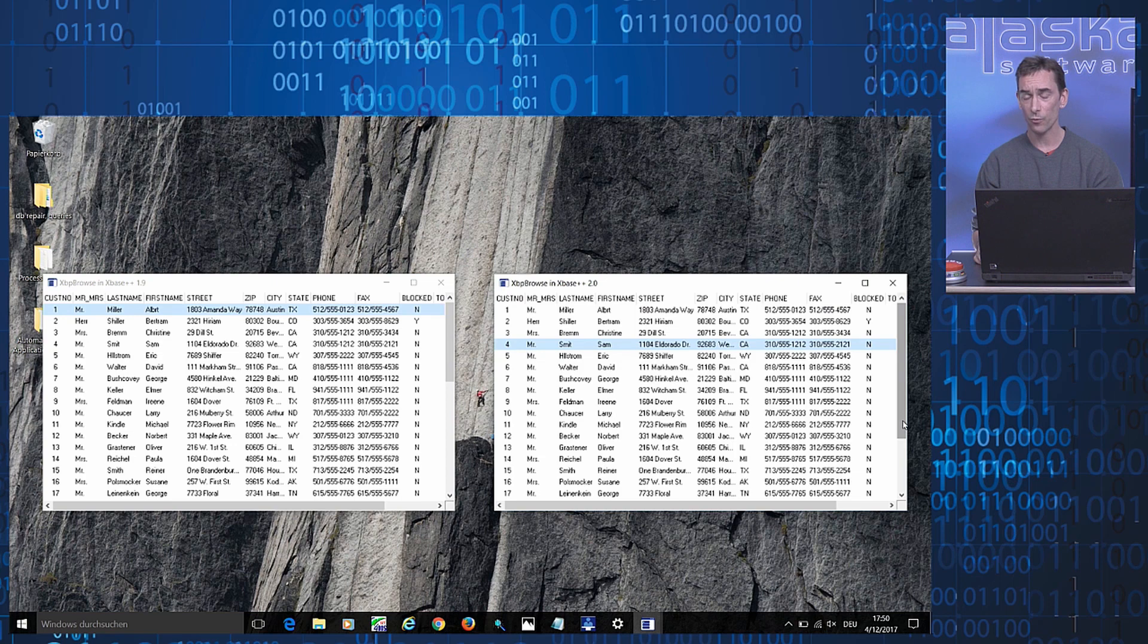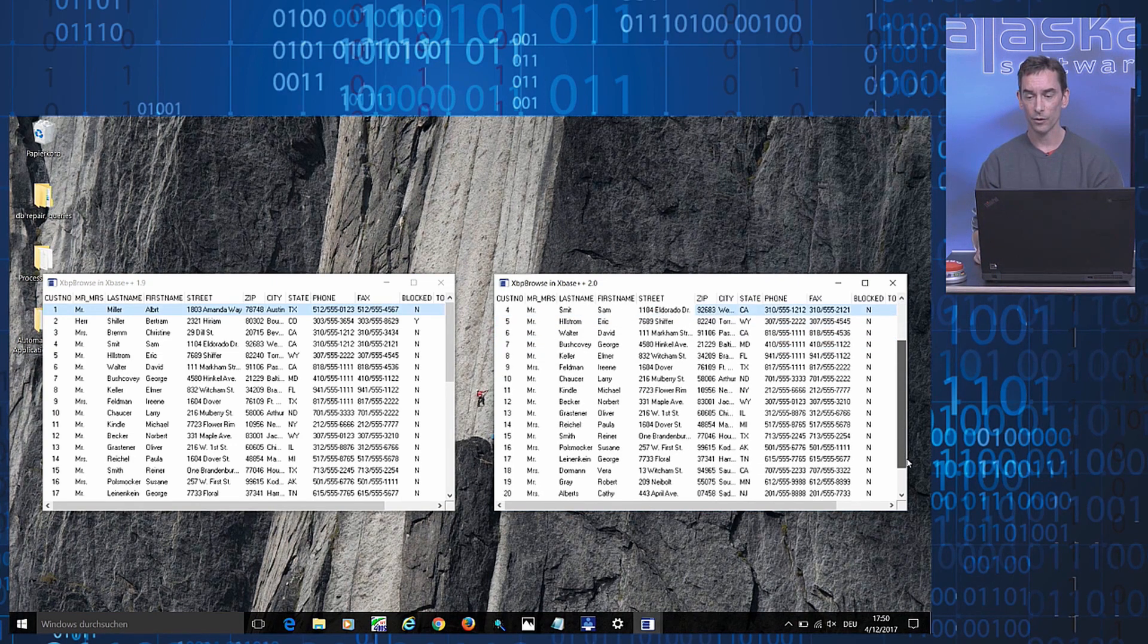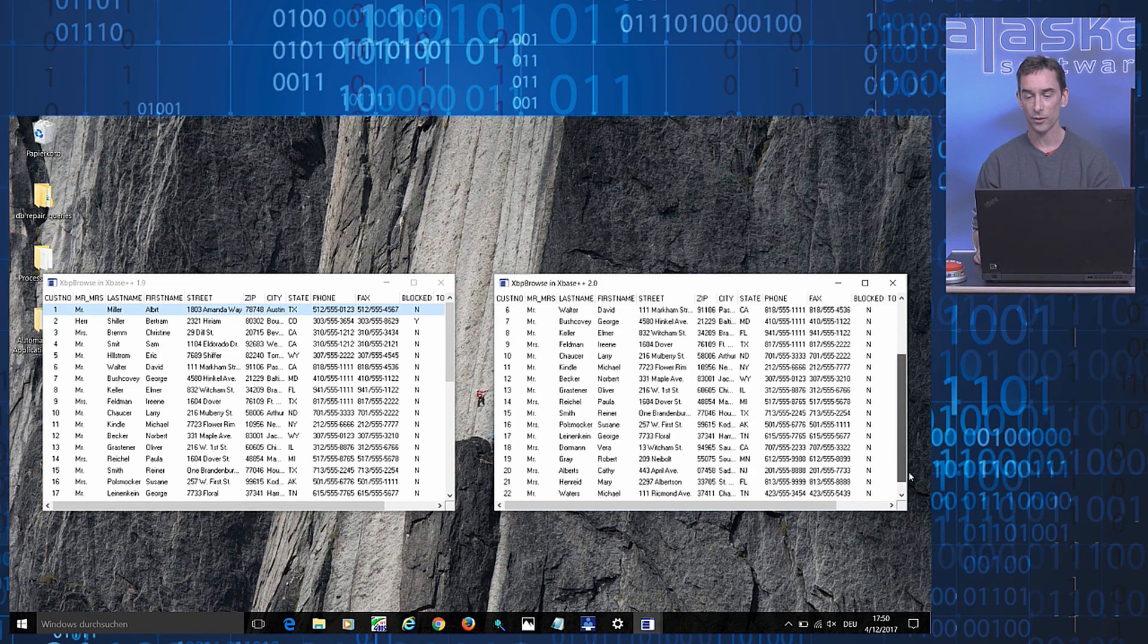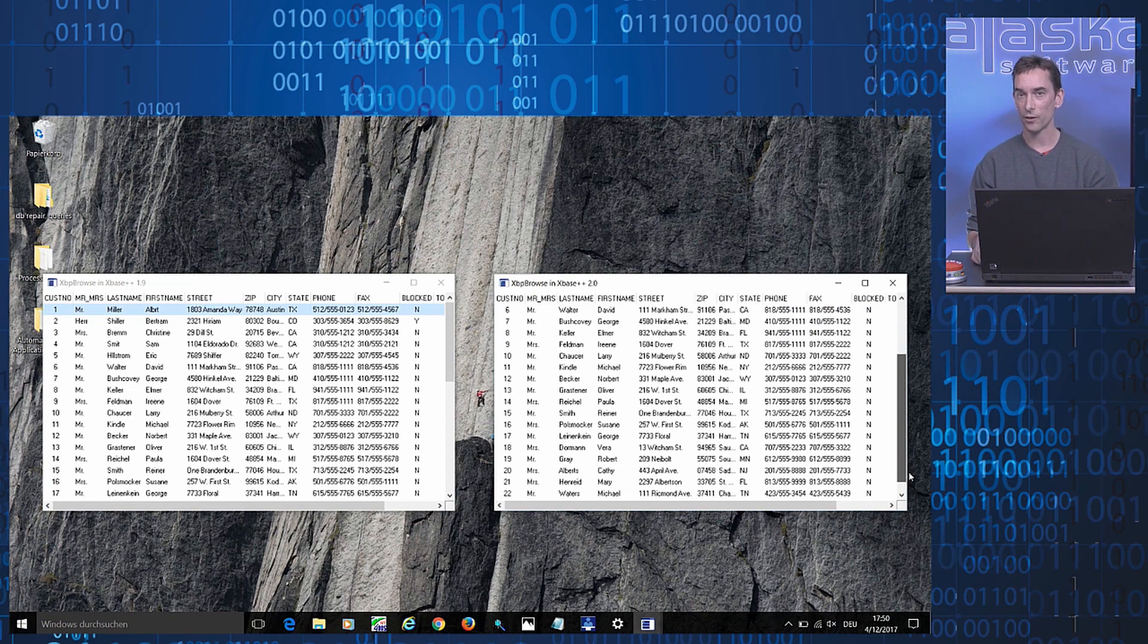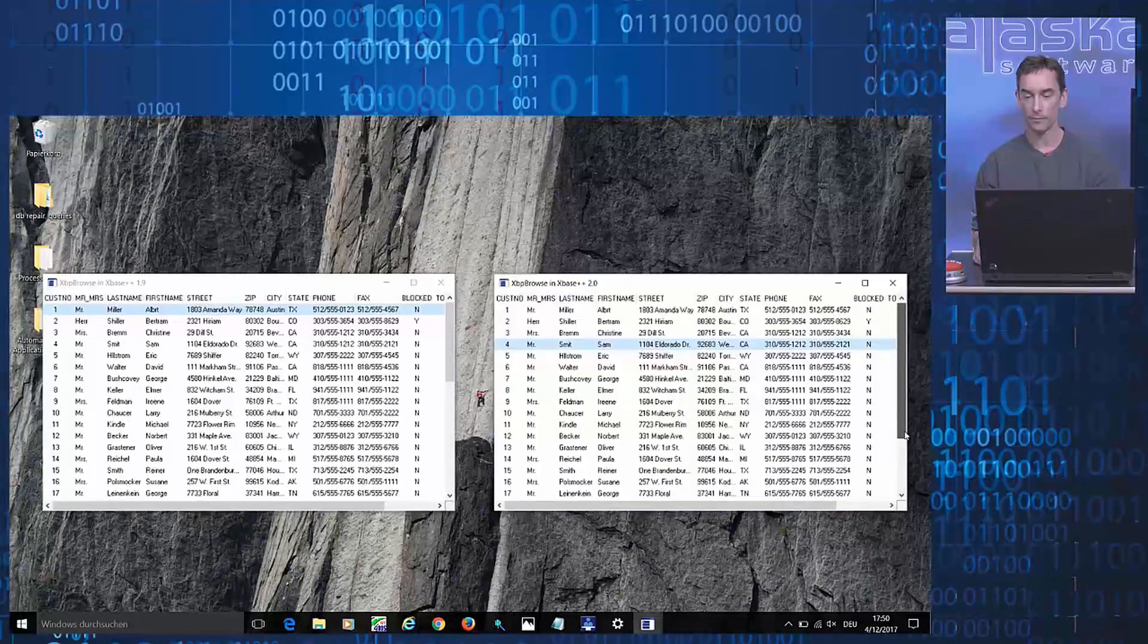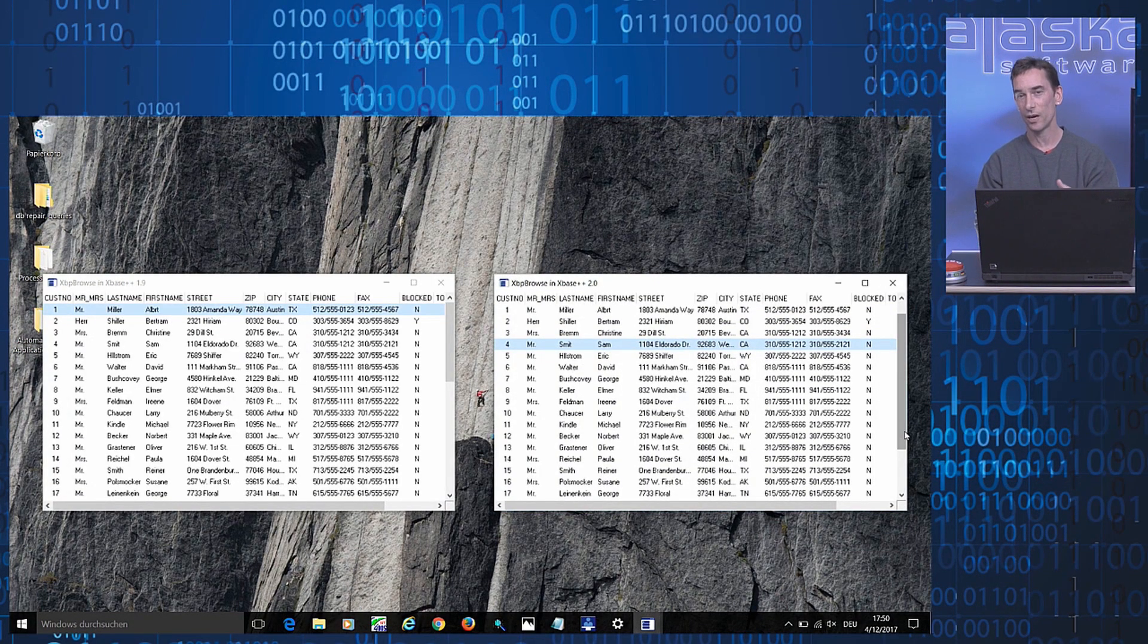In a 2.0 browse, when I move the scrollbar, the cursor remains on the selection, on the selection that I made before beginning the scrolling operation. That means the current record does not change when scrolling.